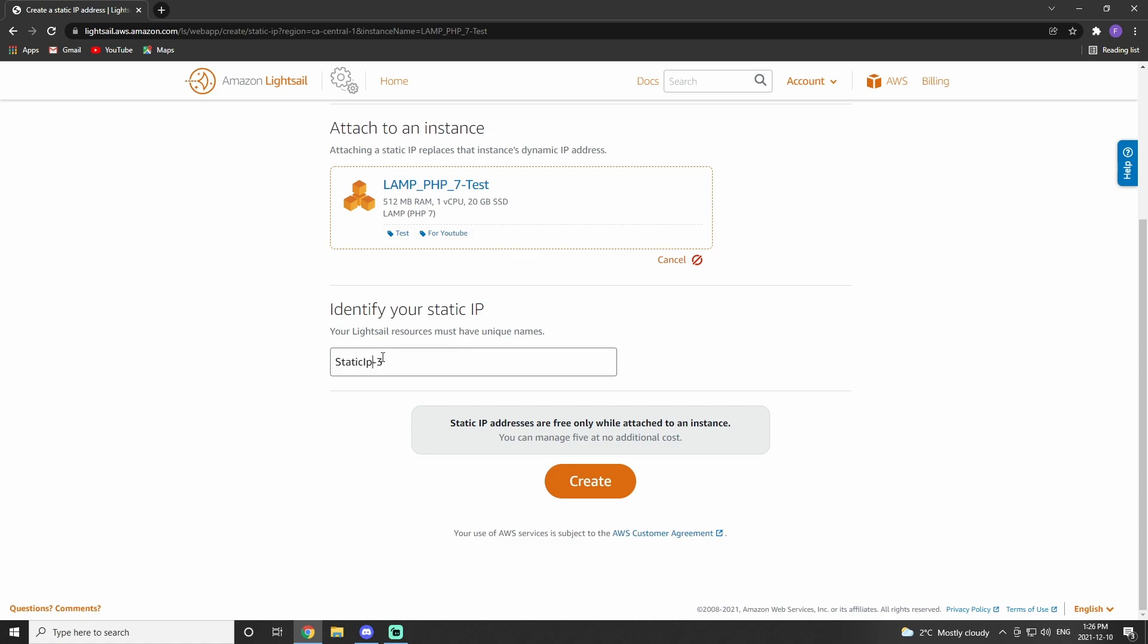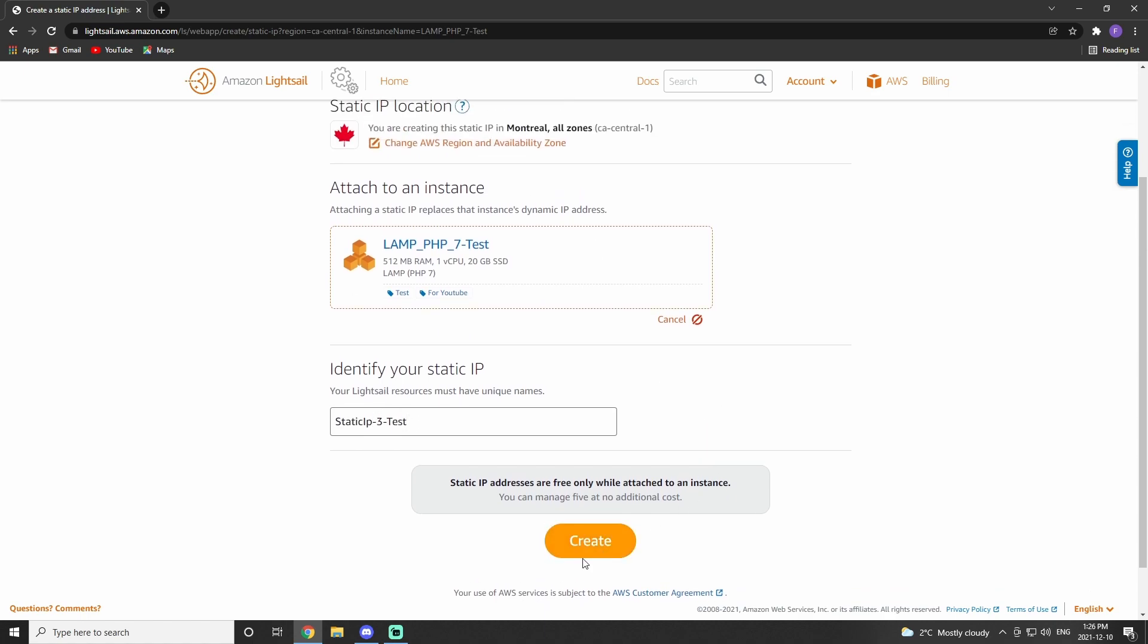You can name the static IP whatever you'd like. I just put dash test after. And then hit create.